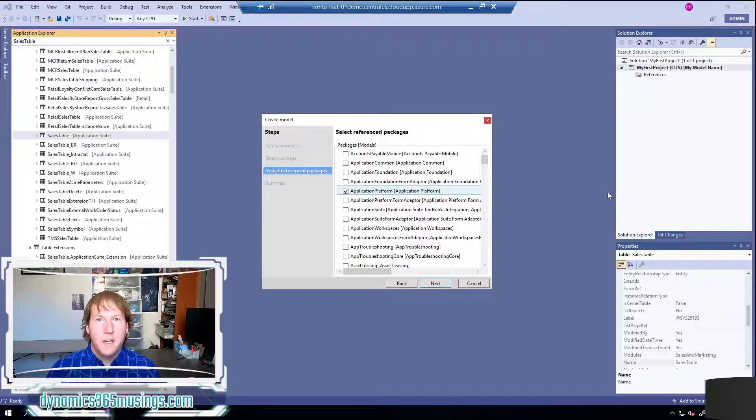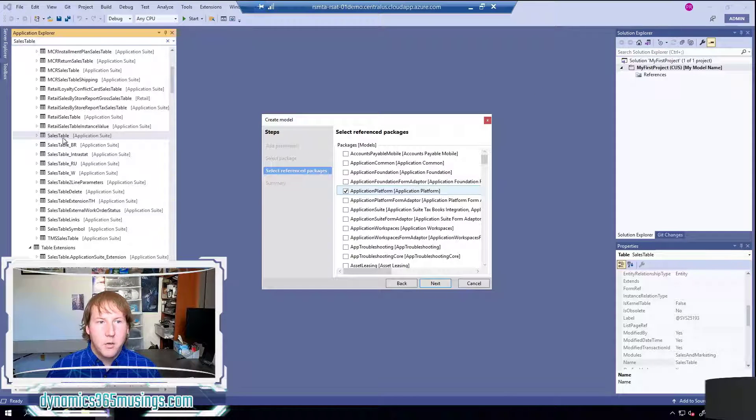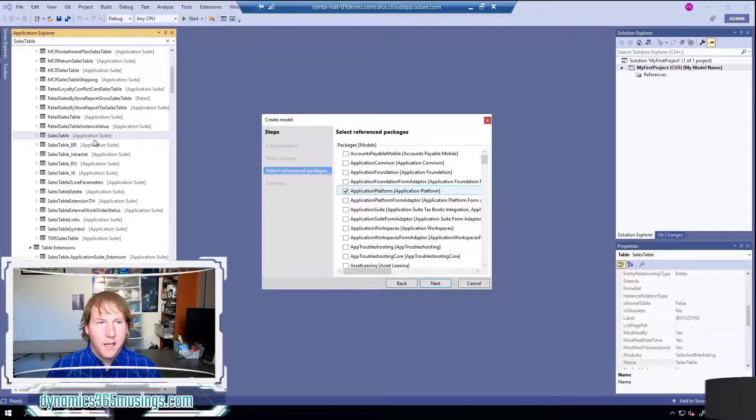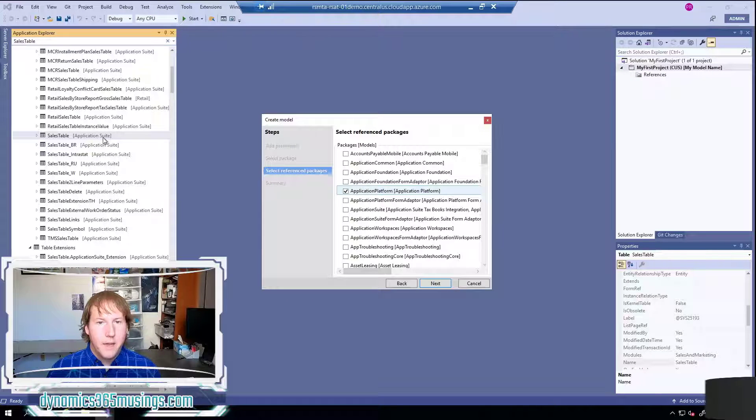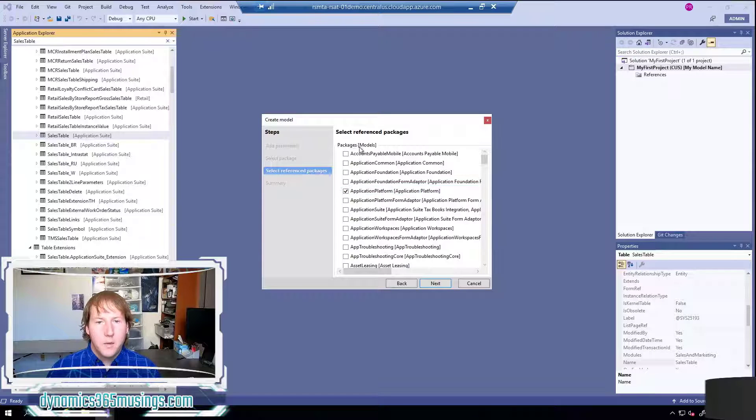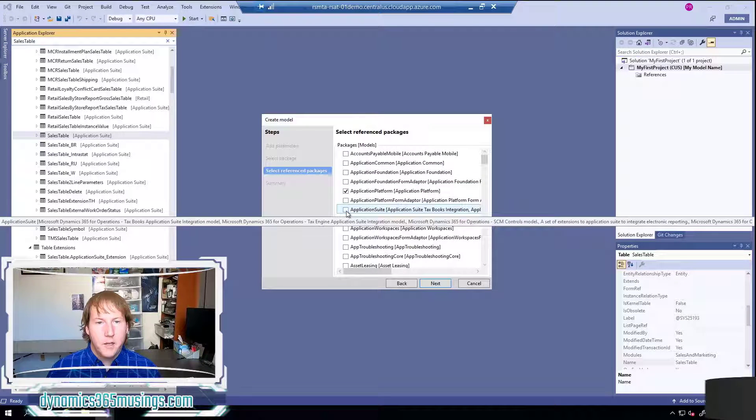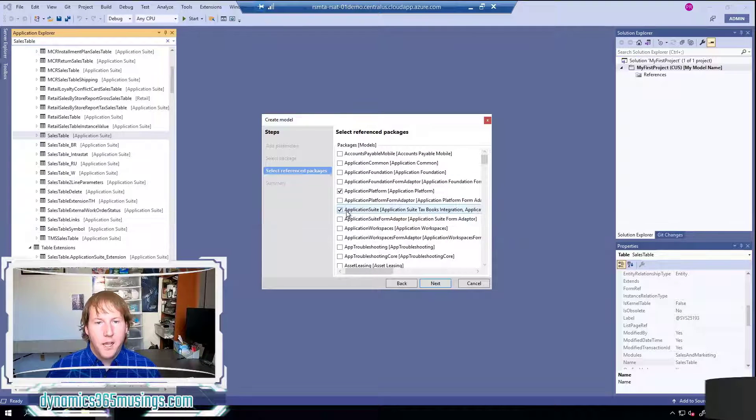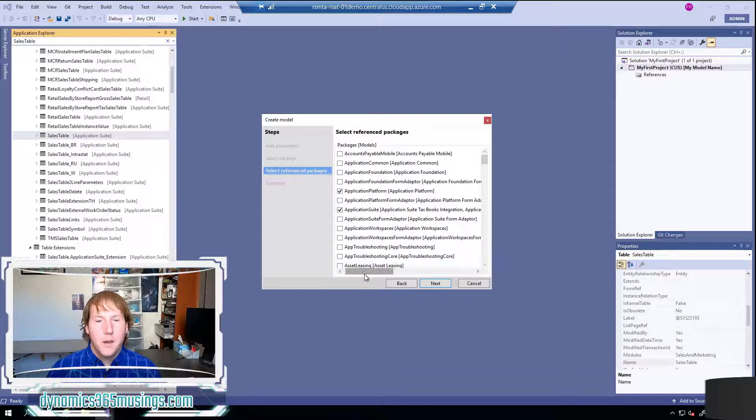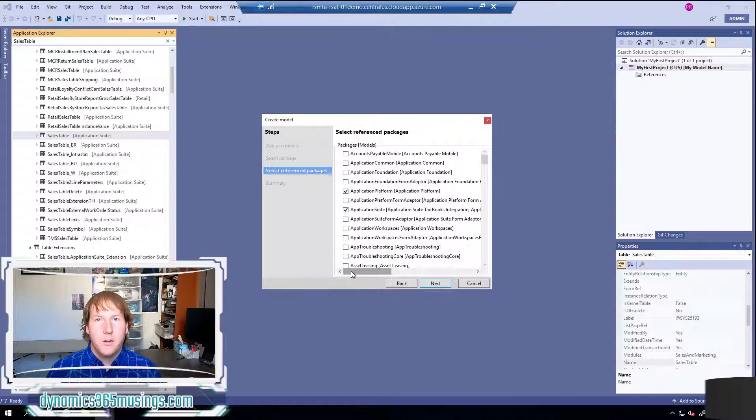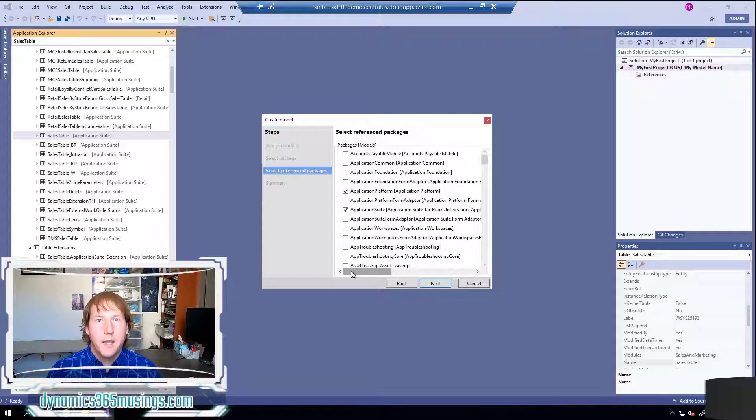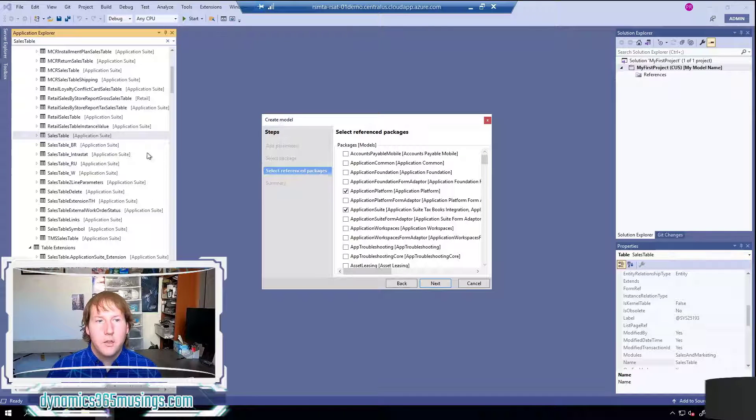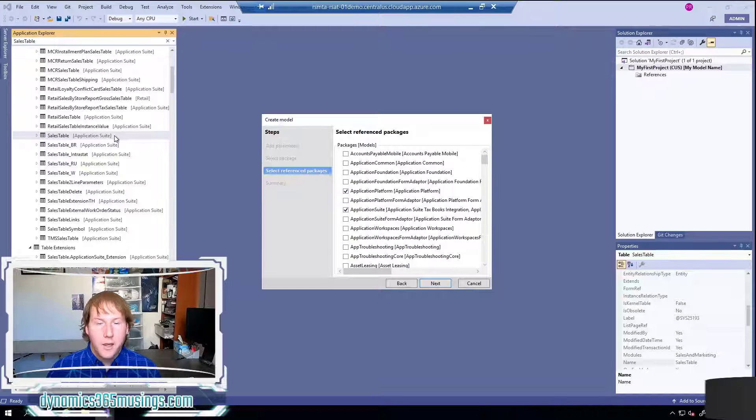So for instance if I had a new form that used sales table as a data source I could look up and see that sales table is part of the application suite model and I would need to make sure that I come down here and I check the application suite model as a reference model. If I don't do that I'm going to get compile errors when I try to use objects that are defined in another model.